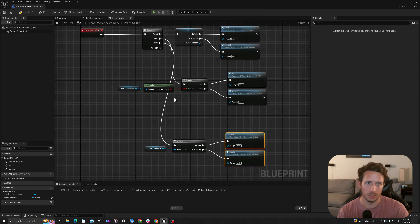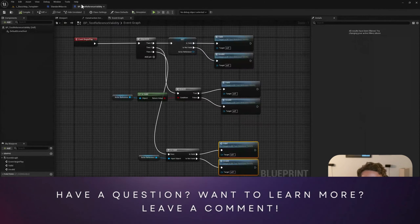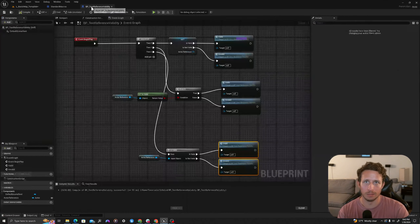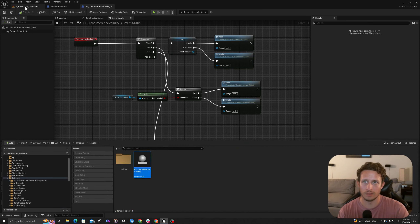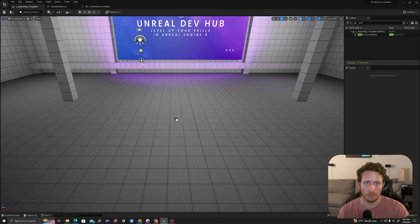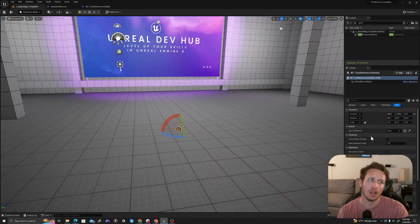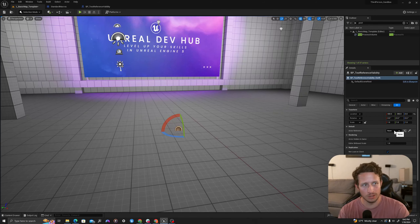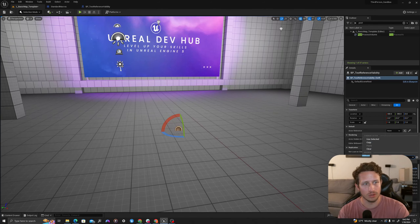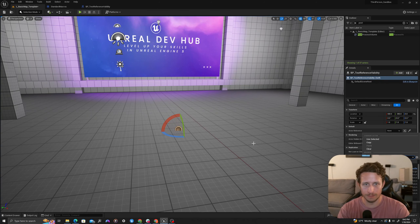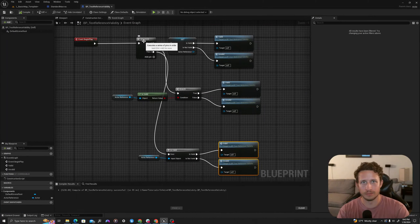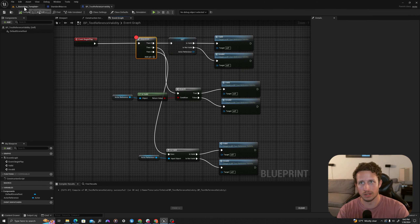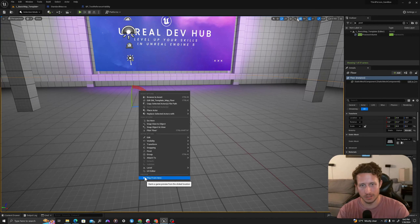Now let's test this in our world. I'll compile and save. I'm going to drag my BP Test Reference Validity into the environment. It's just a sprite right now. We're going to leave the actor reference blank first — we've exposed it so we can reference any object in the world. Let's add a breakpoint: right click on the sequence and say 'Add Breakpoint', then compile, save, and play from here.